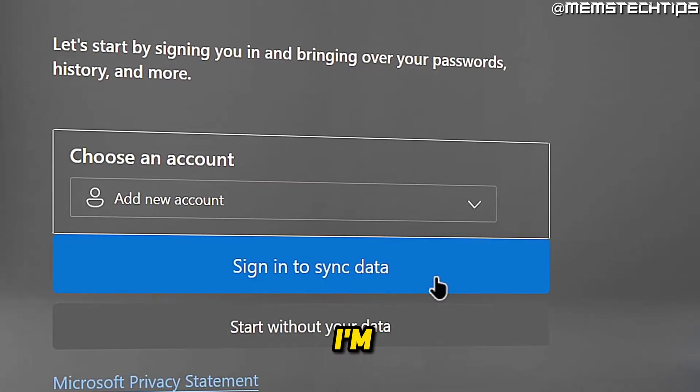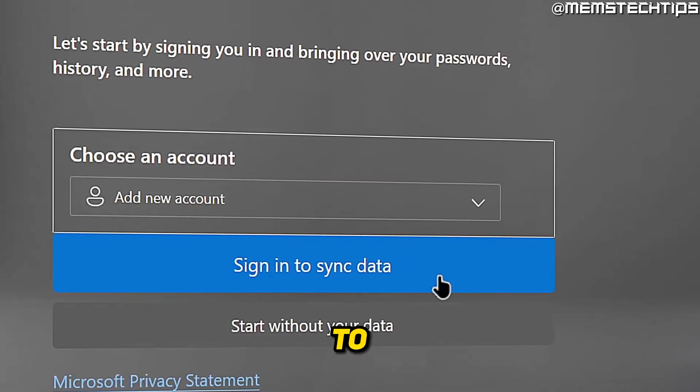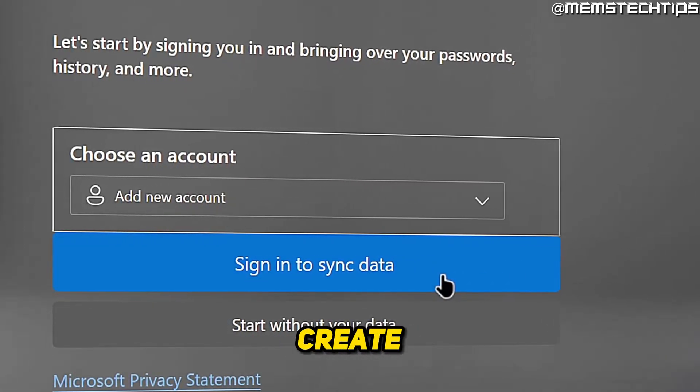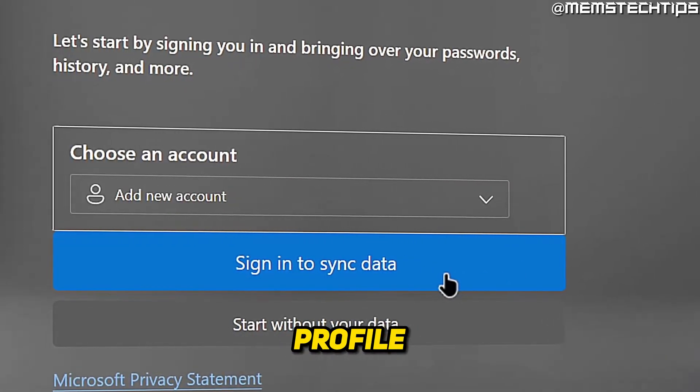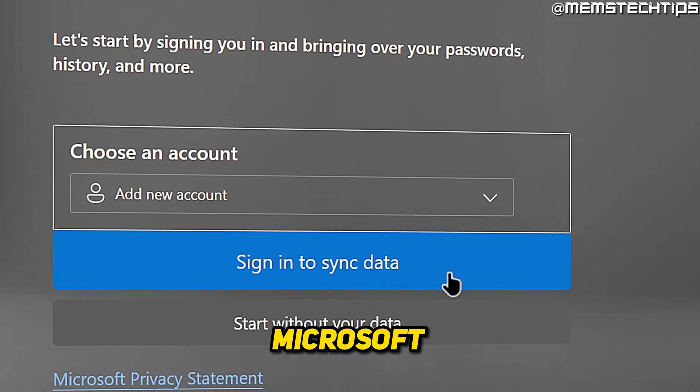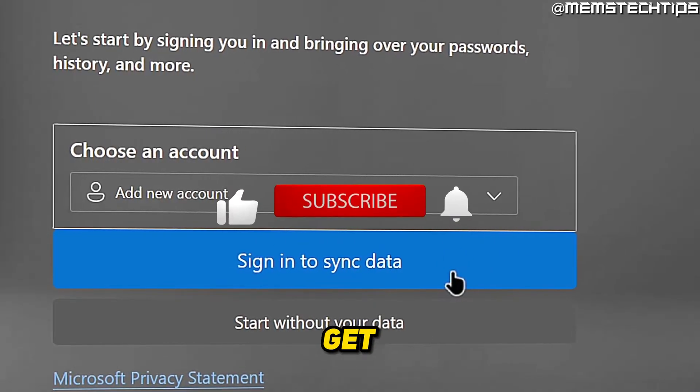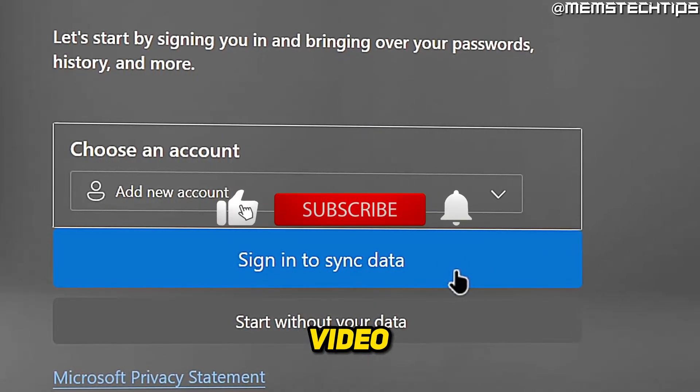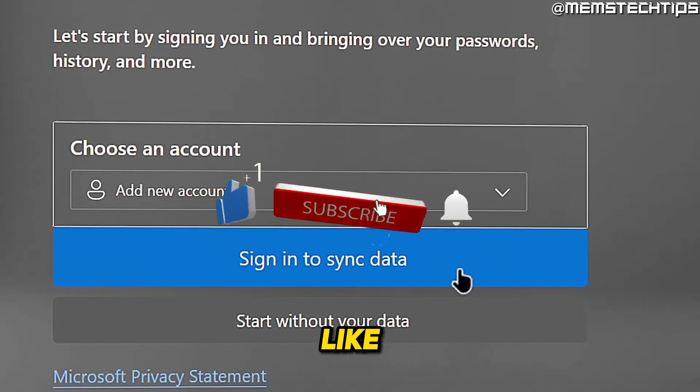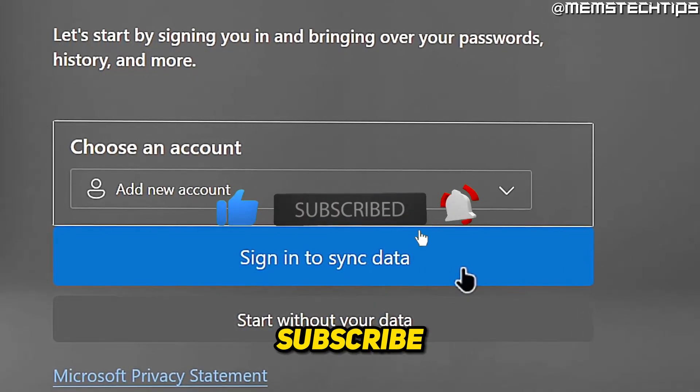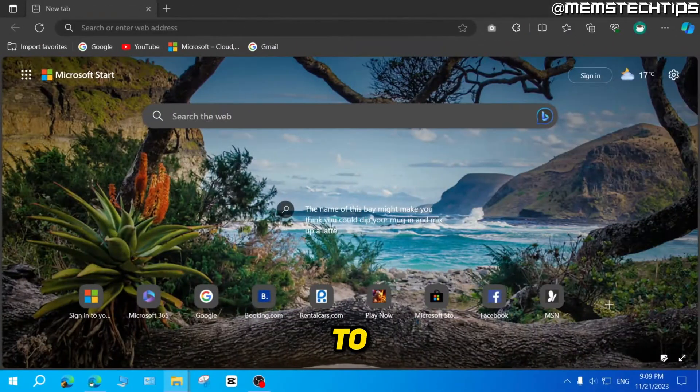Welcome to this quick guide where I'm going to show you how to sign in or create a new profile in Microsoft Edge. And if you get any value out of this video, please click the like button and subscribe to the channel.